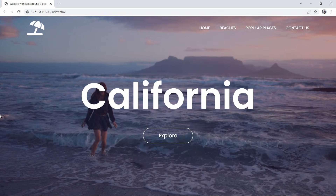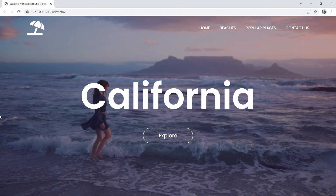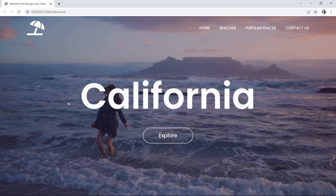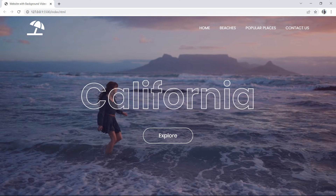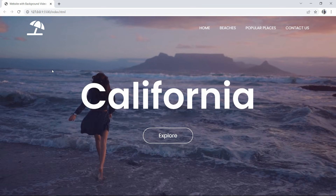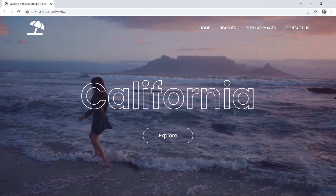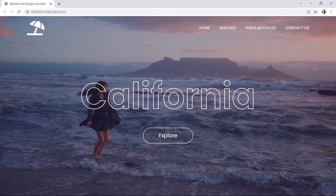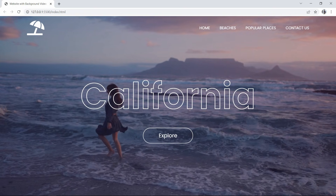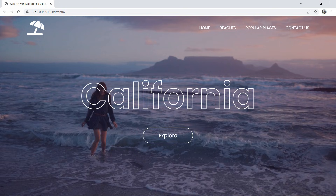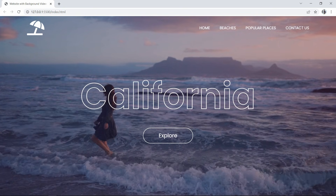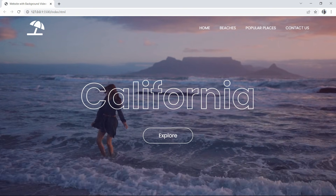We have completed this web page with background video. I hope this video is helpful for you. If you have any questions, ask in the comment section. Please like and share this video and subscribe to Easy Tutorials to watch more videos like this. Thank you so much for watching.